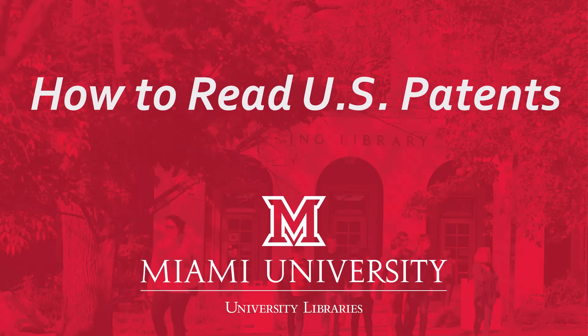Hi everyone, this is Kristen. I'm the science and engineering librarian at Miami University. This is one in a series of videos we have on patents and today we'll be reading or deciphering a US patent.